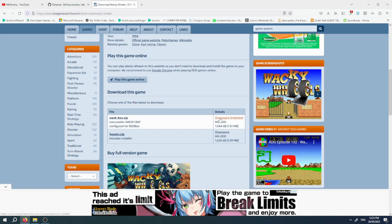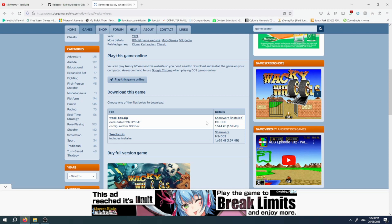Once you have downloaded this, head over to your 3DS SD card and on the root of the SD card create a folder called dos. Just call it dos, it will be easier to type in.